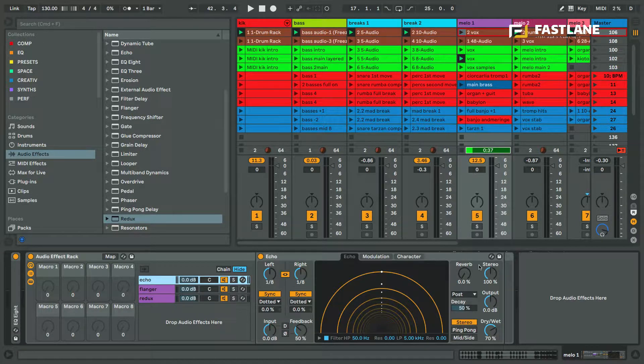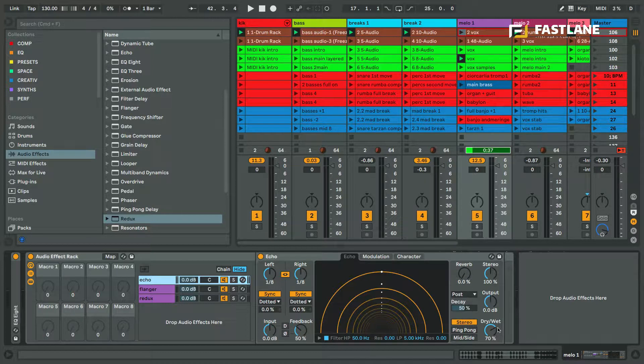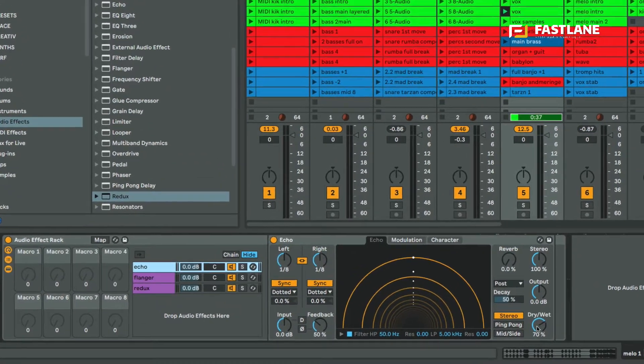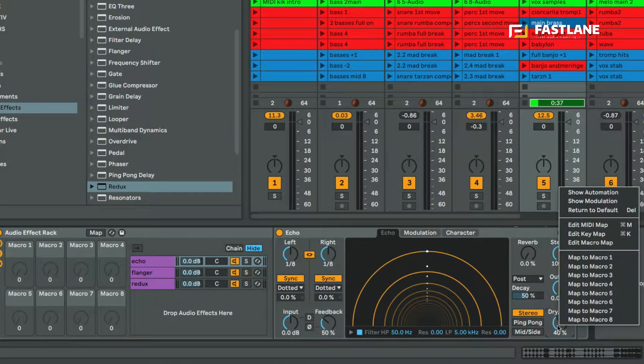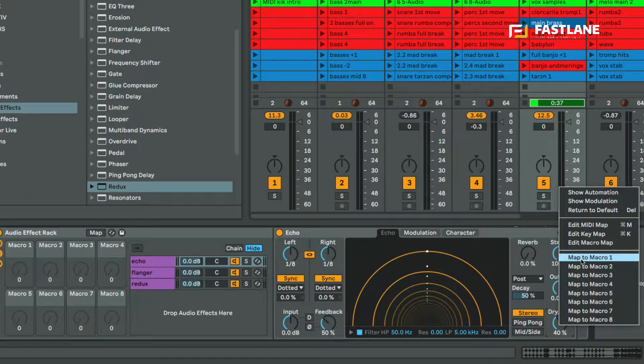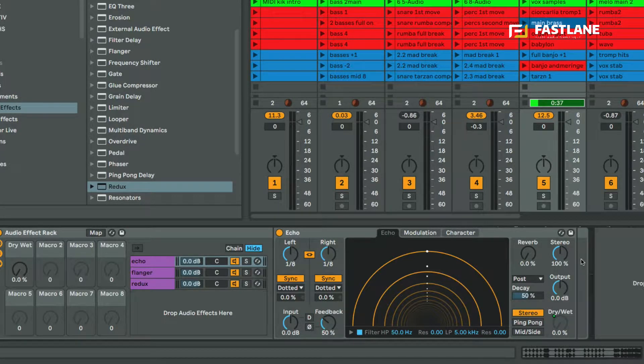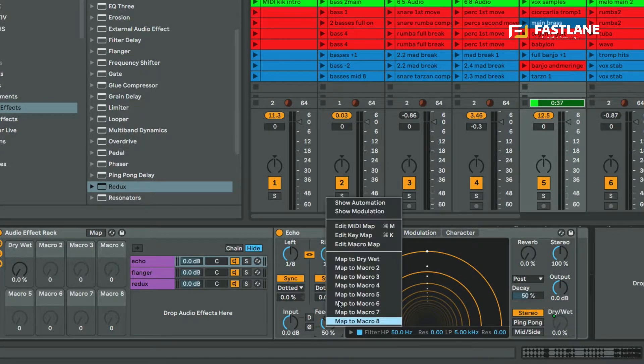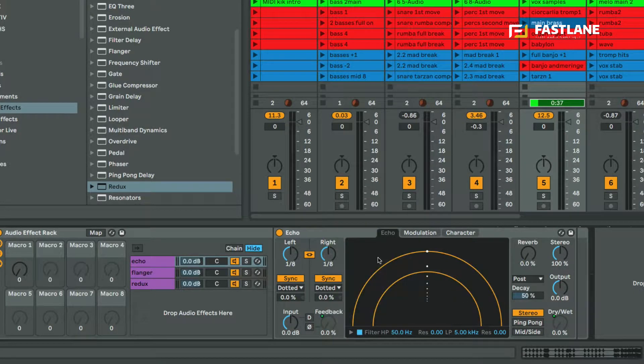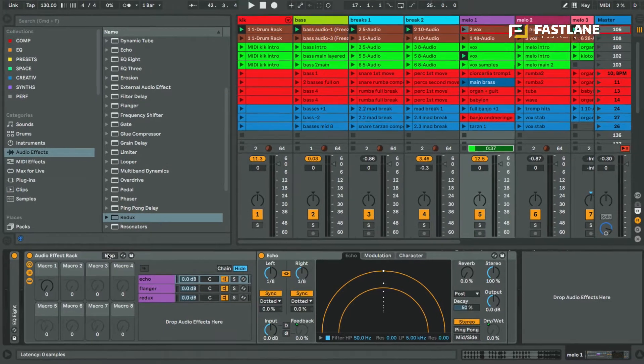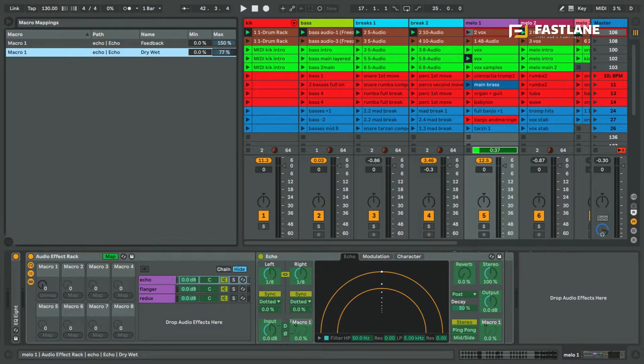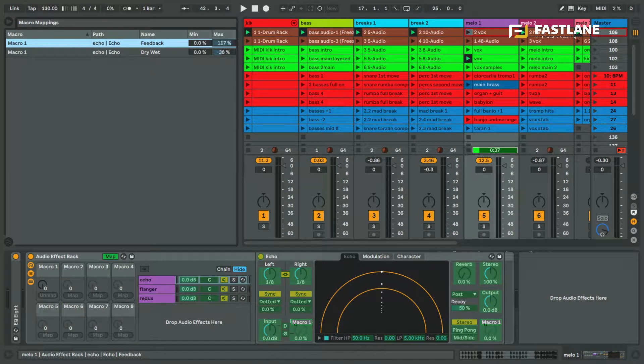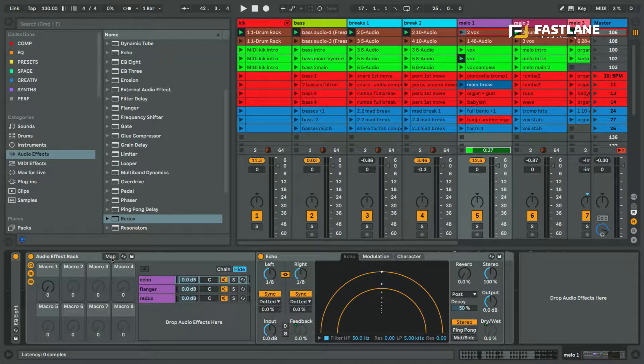Now for each of the effects I'm going to need to choose which parameter I need to use in order to hear the effects, in order to activate it onto the clip. For this echo for instance, I'm going to control the dry wet and I'm going to right click onto that control and map it to macro one. Same goes with the feedback. I'm also going to map it to the same macro, macro one. Now let's open the map mode onto the rack to optimize the range of these controls, and I can now close map.